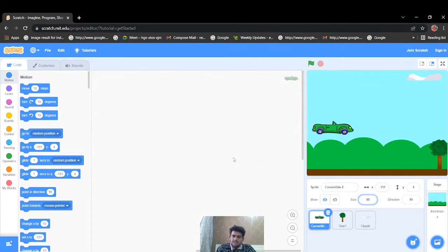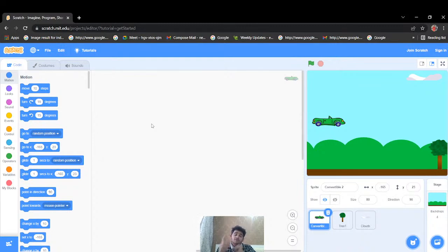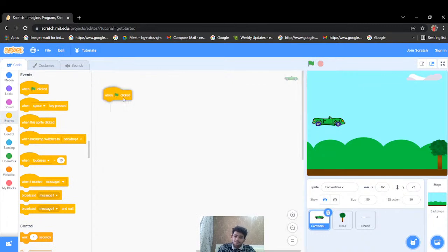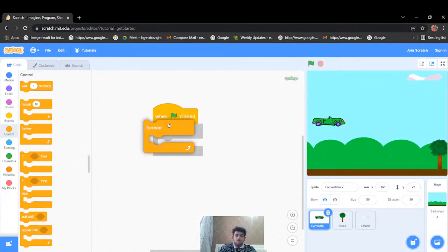The car is a bit big so let's make it size 80. I'm going to control my car with the arrow keys on my keyboard — up, down, left, and right arrow keys. The first mandatory code will be 'when green flag clicked', because whenever we click the green flag our game starts running. Since this will be a continuous process of pressing arrow keys, I'll put a forever loop.